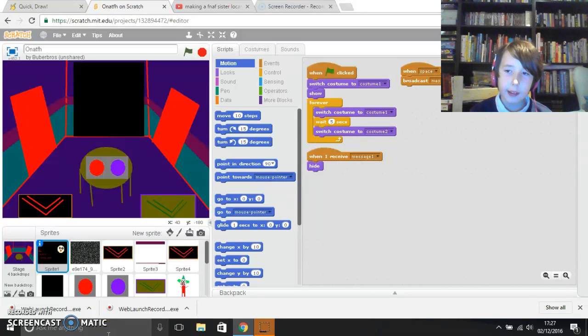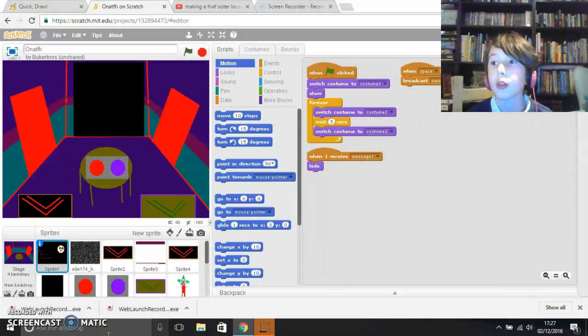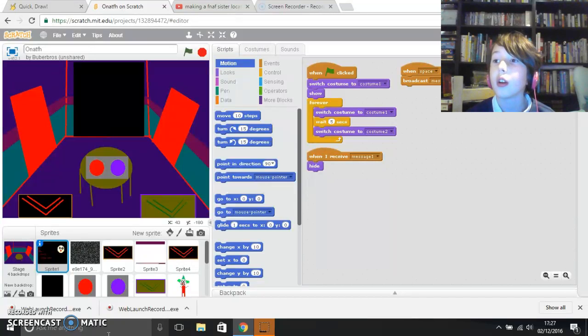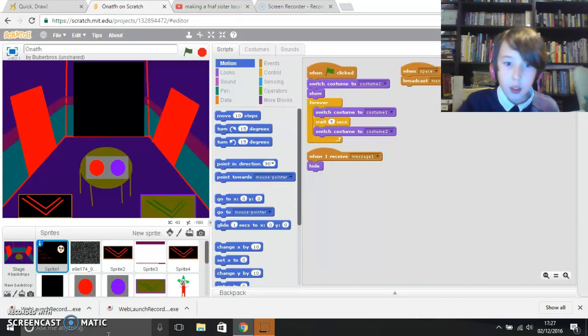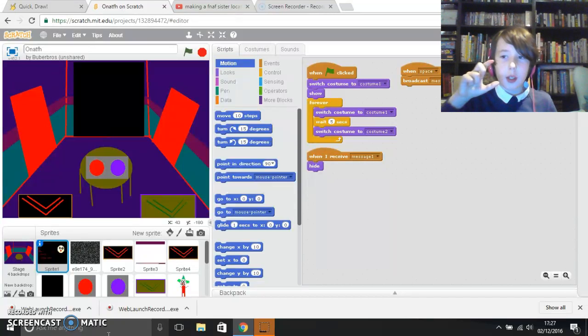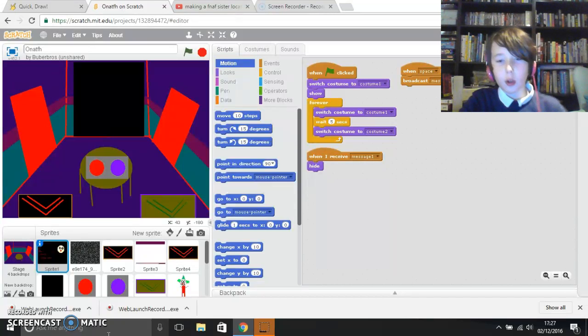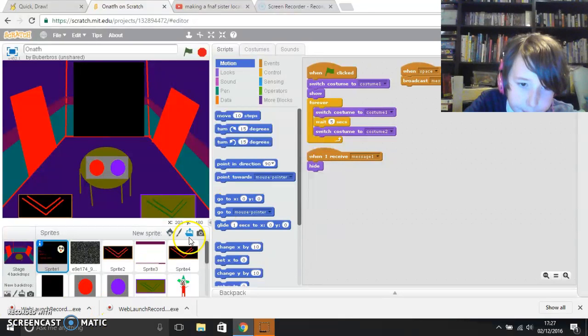So hello, this is Derek here, and this is another video for my Scratch tutorial, and it is going to be, I'm going to do the power.